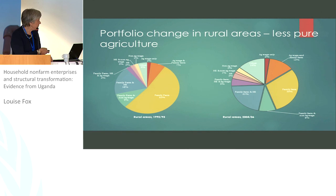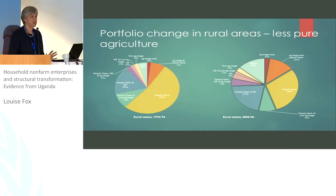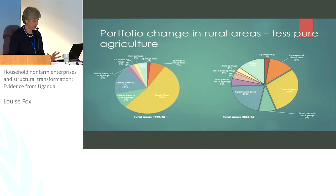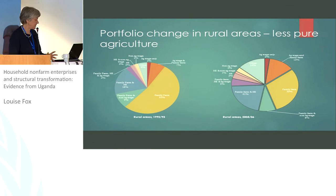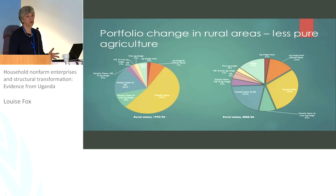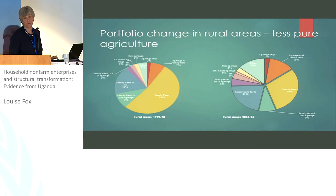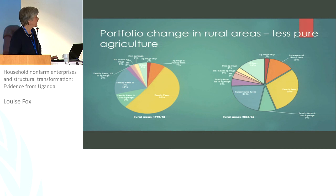Other portfolio types grew a lot. The agricultural wage and family farm combination grew with the expansion of agricultural wage. Family farm and non-farm enterprise also grew. With four different types of work, we can get 16 different combinations, so there are various slivers in the rural area data. In the urban areas, there's still a number of people with one foot in agriculture and one foot in household enterprises or wage work.